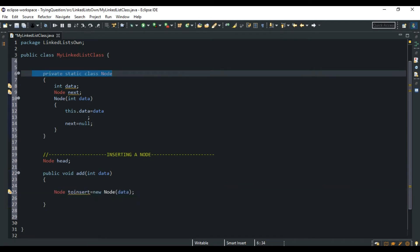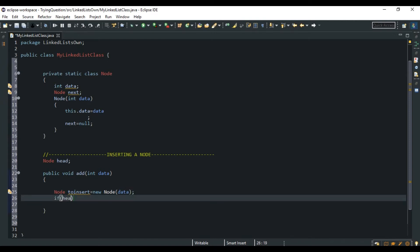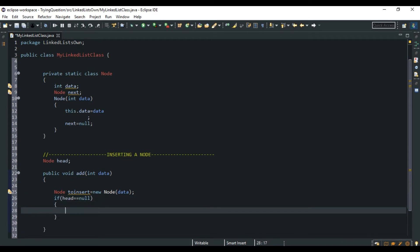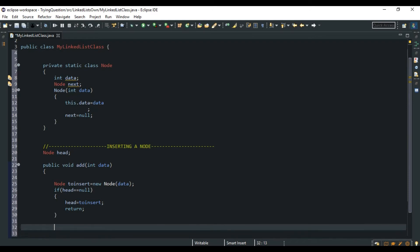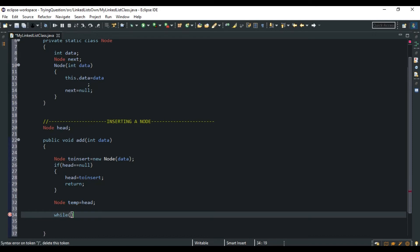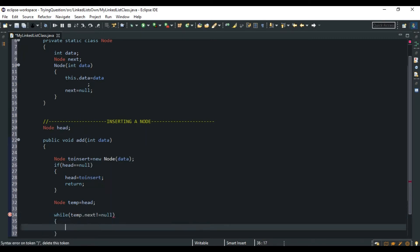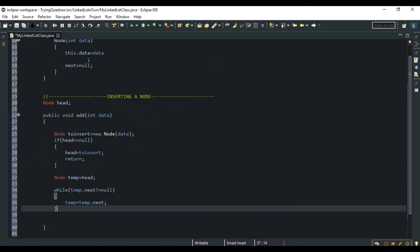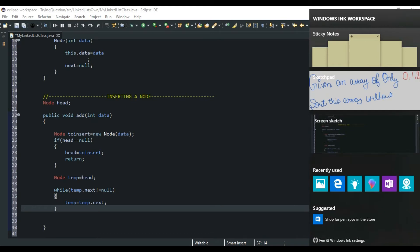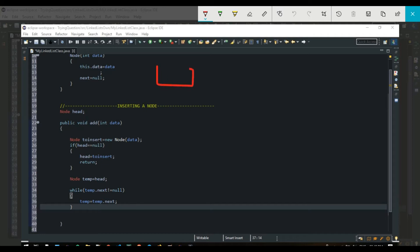There are two cases. If head is equal to null — meaning it's the first time adding — then head would be set to toInsert and we return. But if head is not null, I create a temporary variable: temp = head. I need to traverse the list to put the element at the end. I do a while loop: while temp.next is not equal to null, temp = temp.next, to reach the last node.